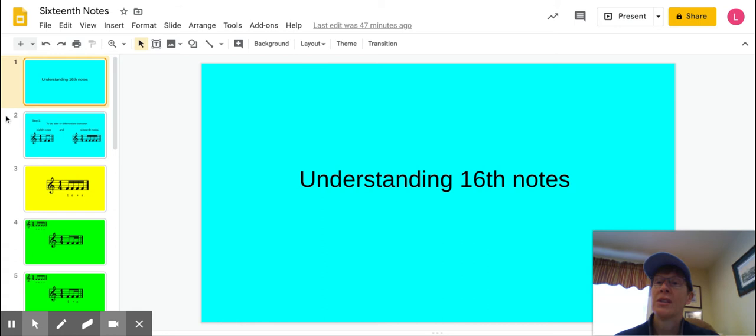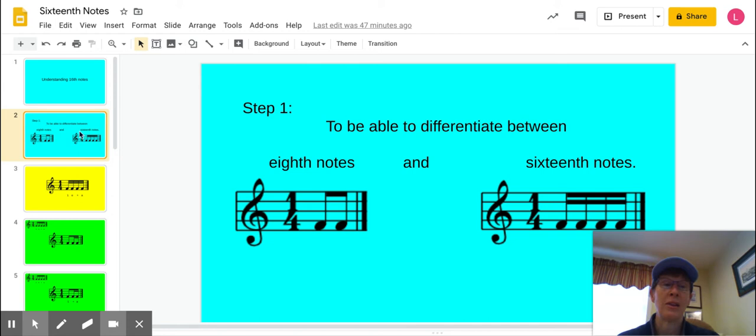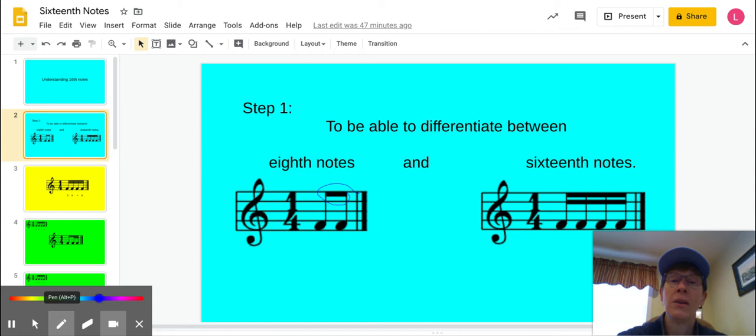Step number one would be to make sure that you can identify the difference between 8th notes and 16th notes. Remember, your 8th notes have the single beam right here, whereas your 16th notes have the double beams.